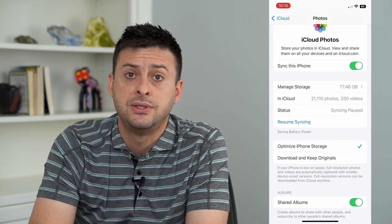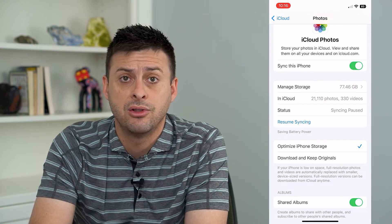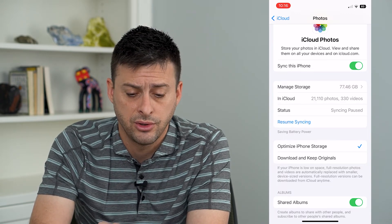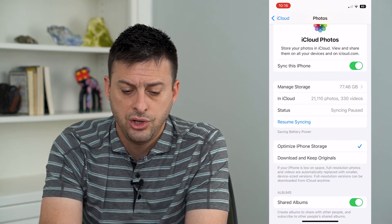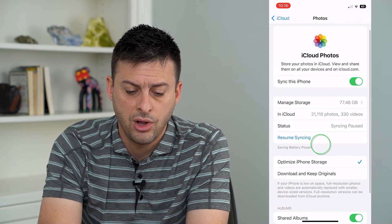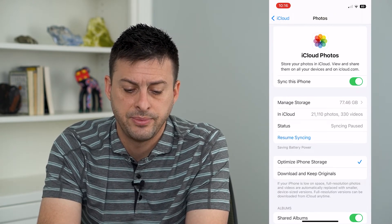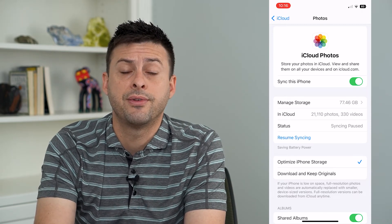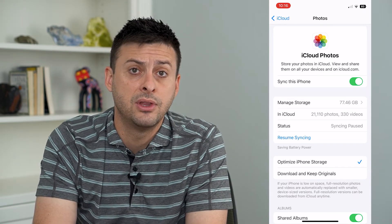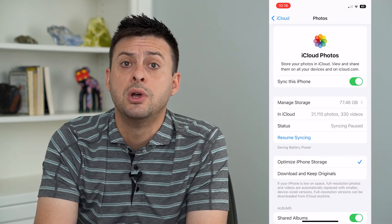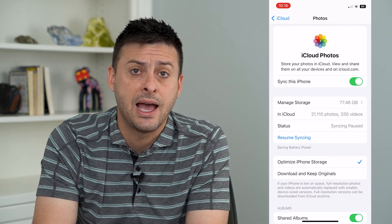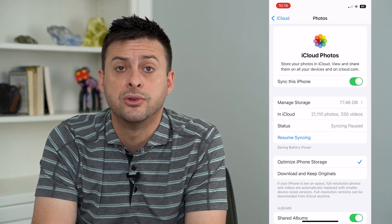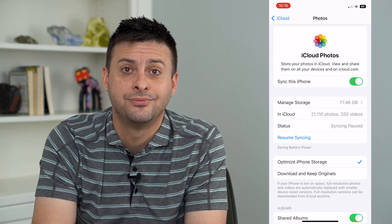Once that is done and all of those photos and videos are downloaded on your phone, you can just toggle off at the very top — Sync this iPhone. Turn that off and you'll be given the option to not have any of those photos or videos uploaded to iCloud.